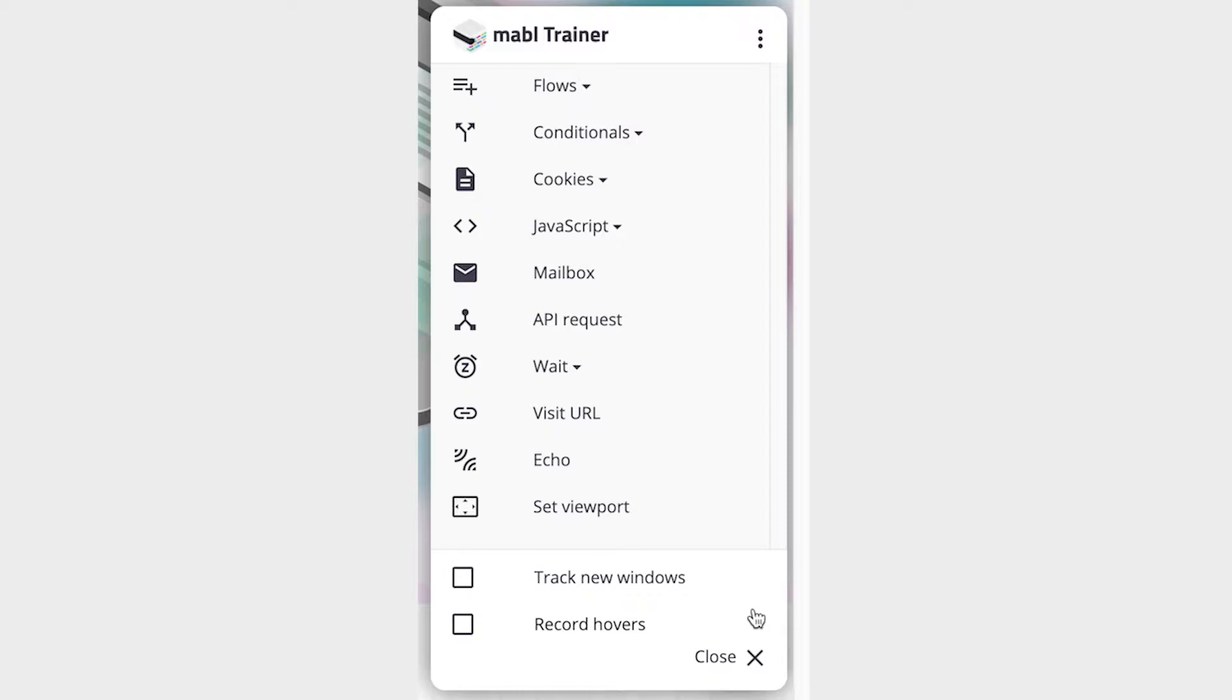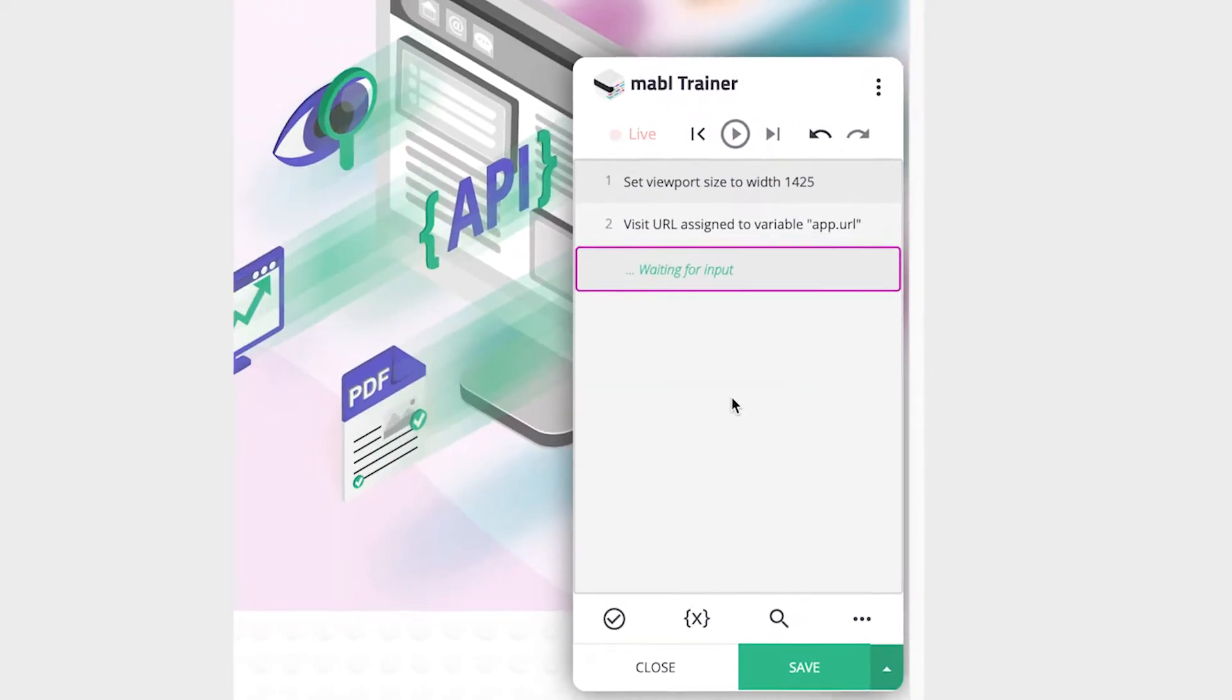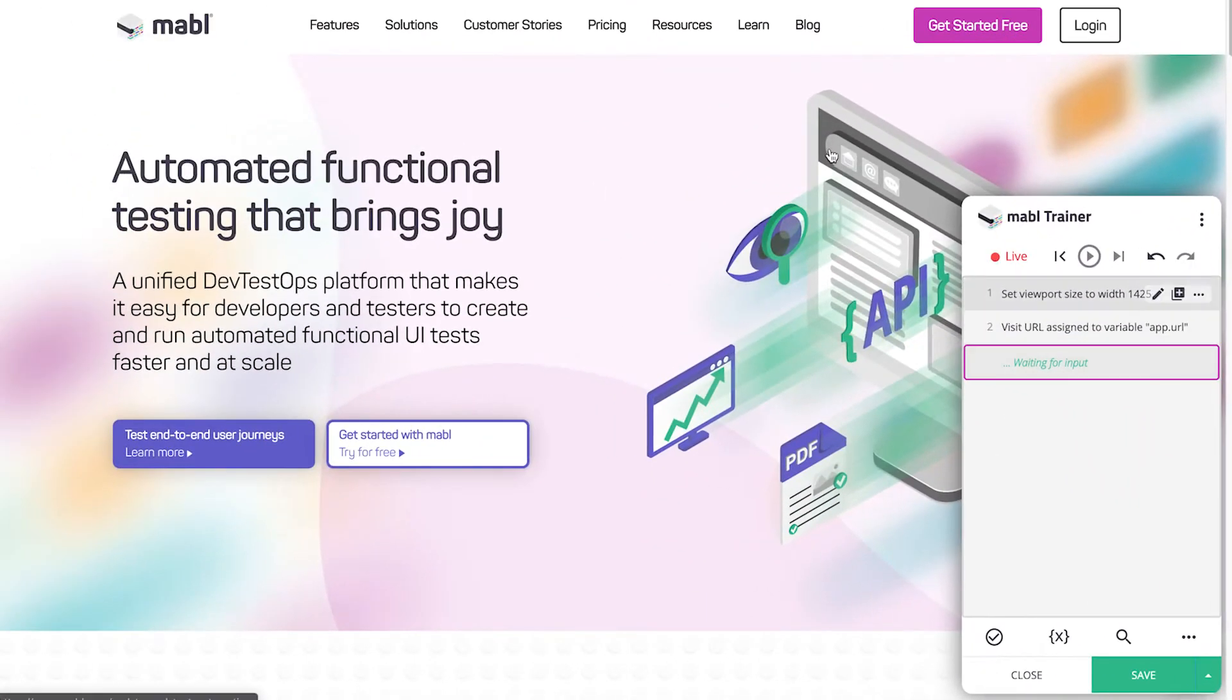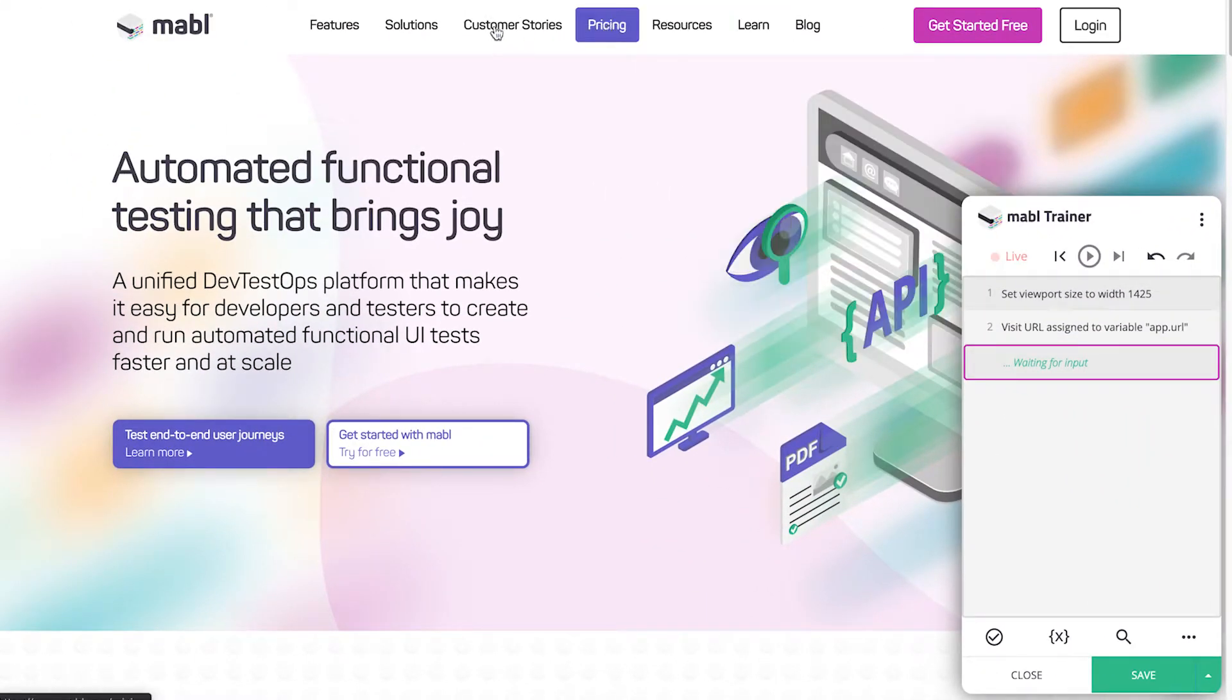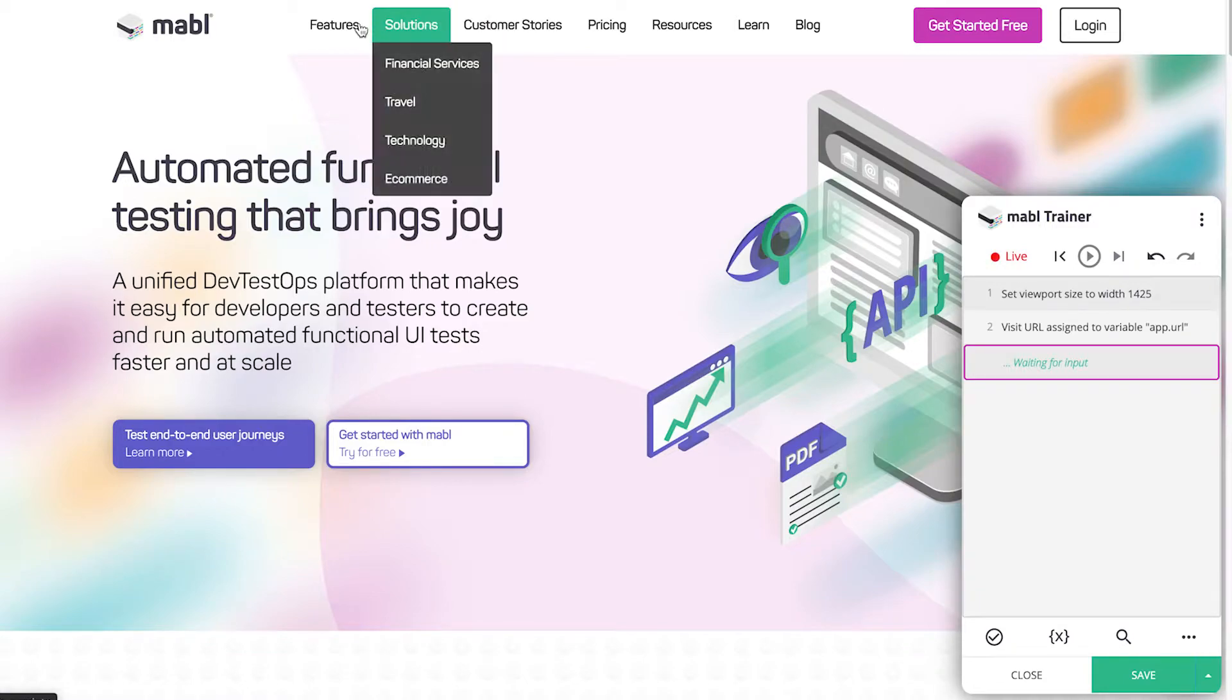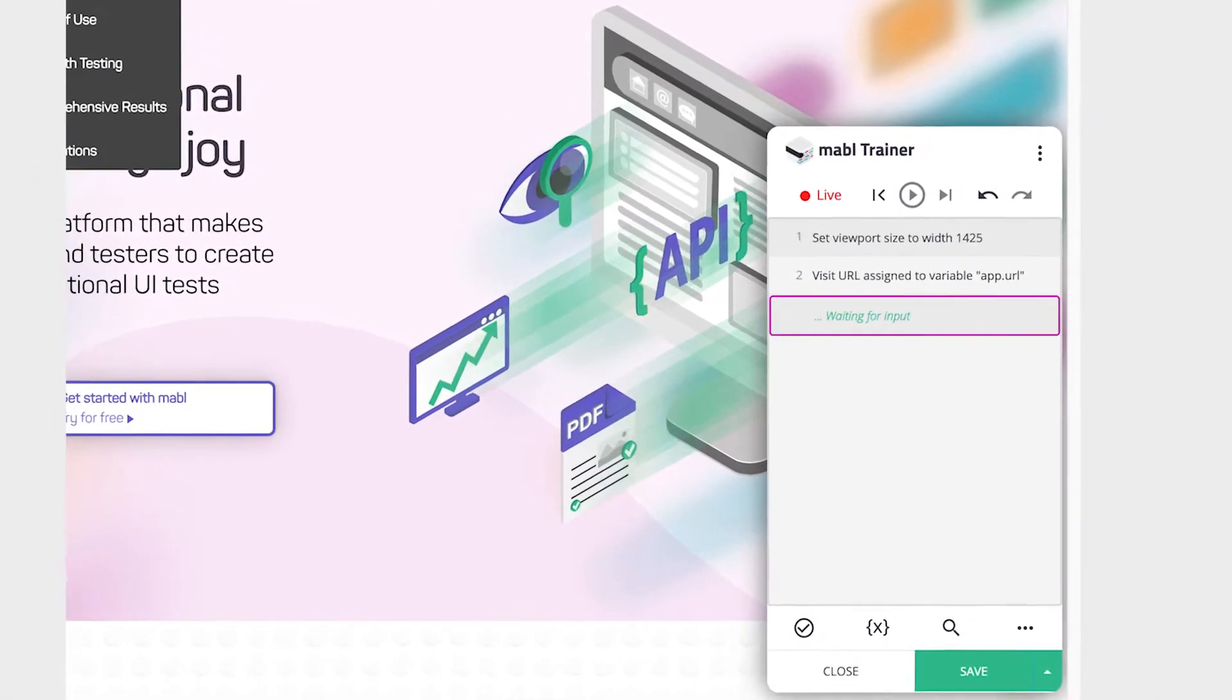By default, Mable does not record hovers, as they create a large number of steps in the test that would have to be run on each test execution. If you want to record them, click on Record Hovers. Note that the hovers will not appear in the trainer until you perform a normal step like clicking on a link.